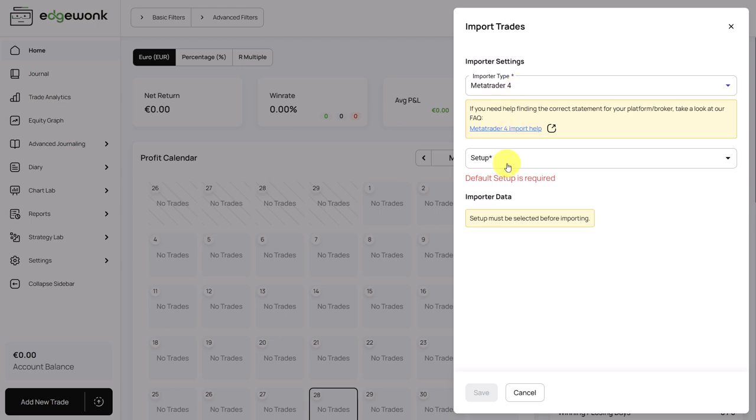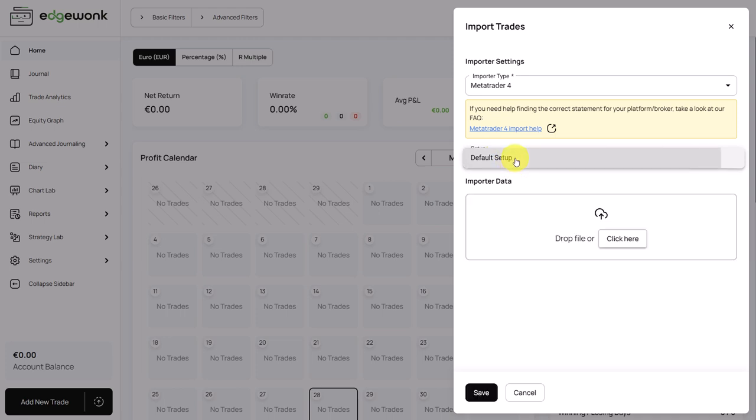Then we need to choose the setup. The setup will be applied to all of the trades that you're importing. And finally, you drop your statement file here and all of your trades will be imported within seconds.